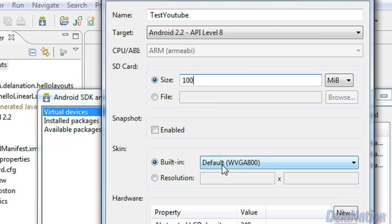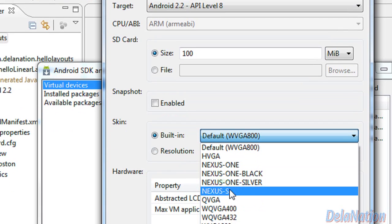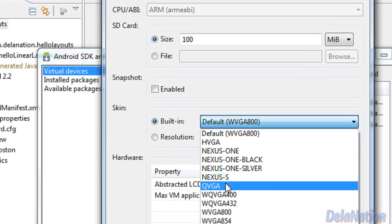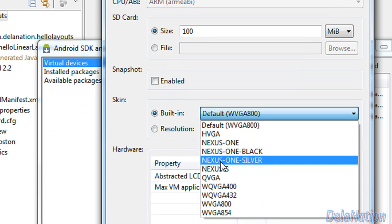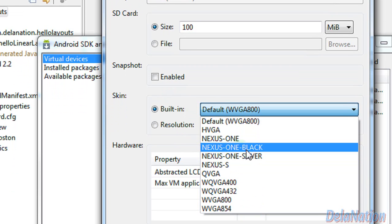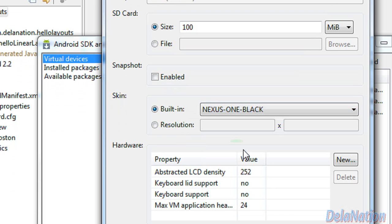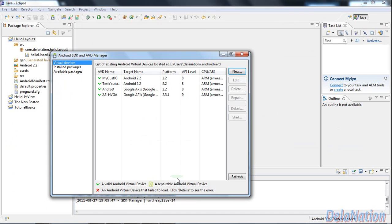Here in the built-in skin section is where we've done our changes. As you can see now, we have more options than the default that you normally have. We will choose this Nexus 1 black.